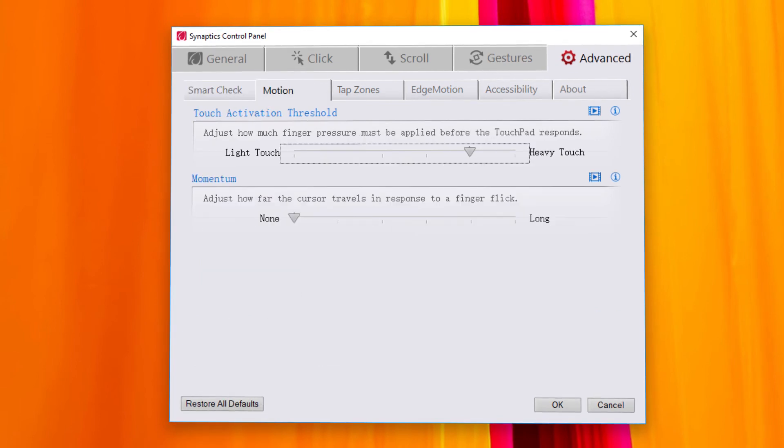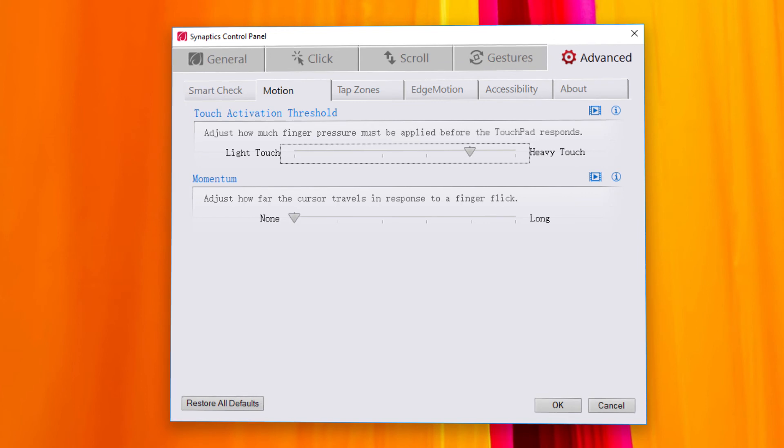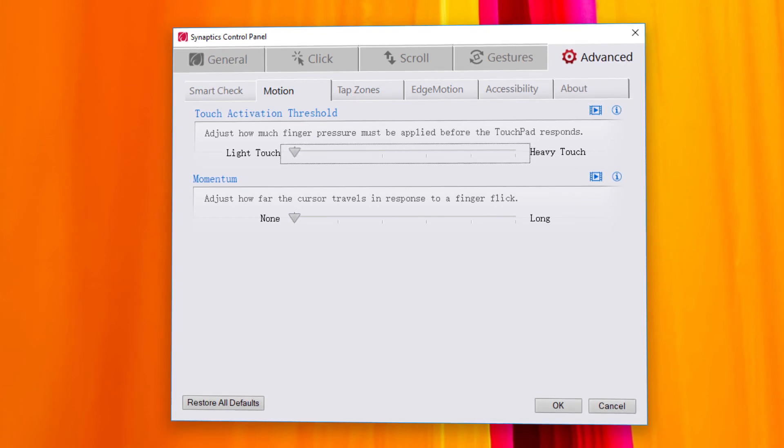In the Motion tab, you can make your touchpad more sensitive to your finger taps and movements. Move the slider towards Light Touch to make the touchpad more responsive.